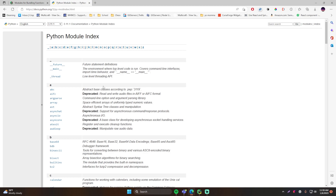We've actually been using a bunch of functions that are built directly into the Python language, such as the print function, the range function, and all the functions tied to different data types like lists or strings. Those are built directly into the language, so we don't need to do anything special to use them. But there are actually other functions we can use that are not directly usable unless we import them.